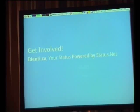Use the software right now — Identica, your status powered by StatusNet. You can get it right now. If you're here and you want to sign up for the private beta, come see me and I'll reserve your domain name.